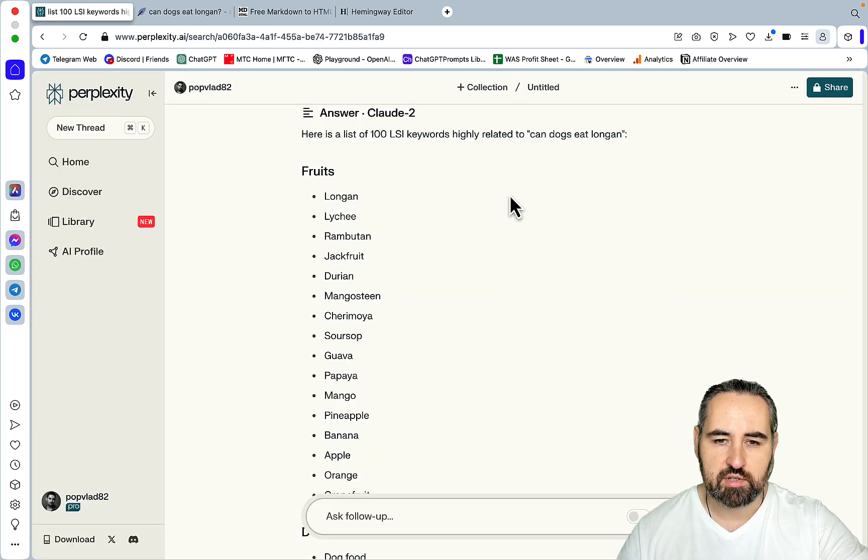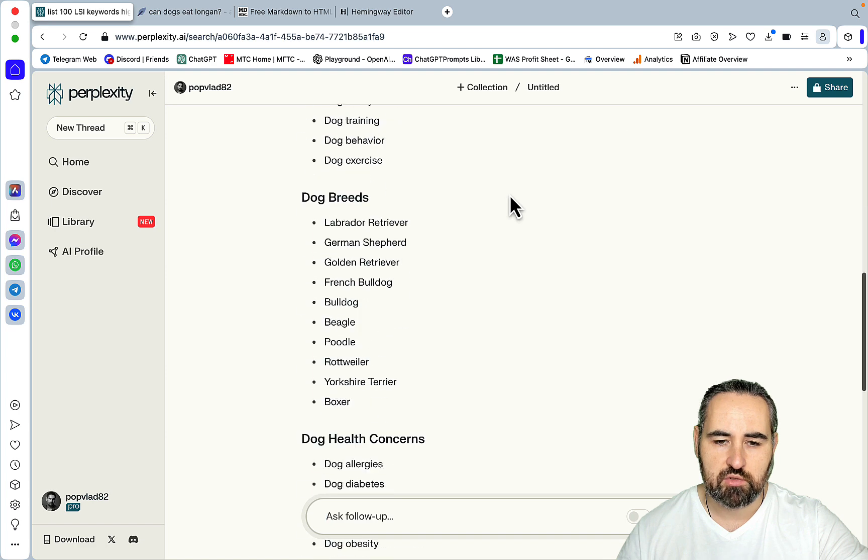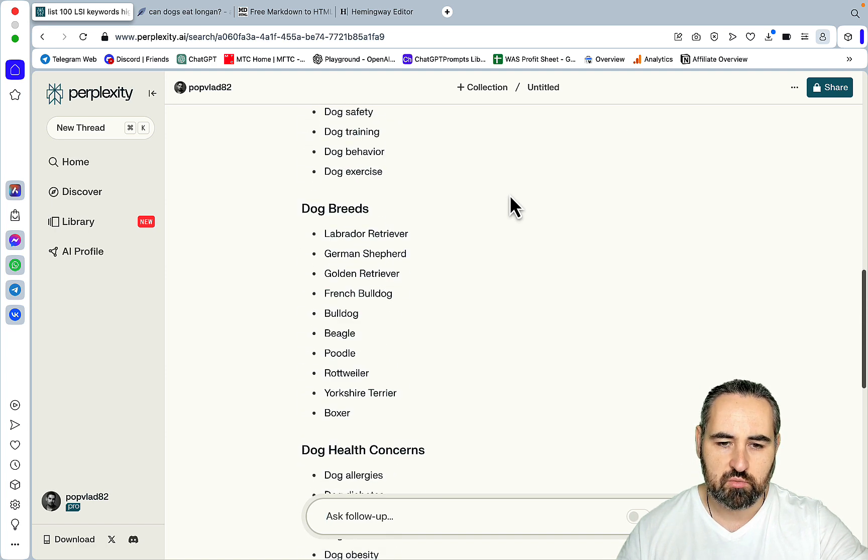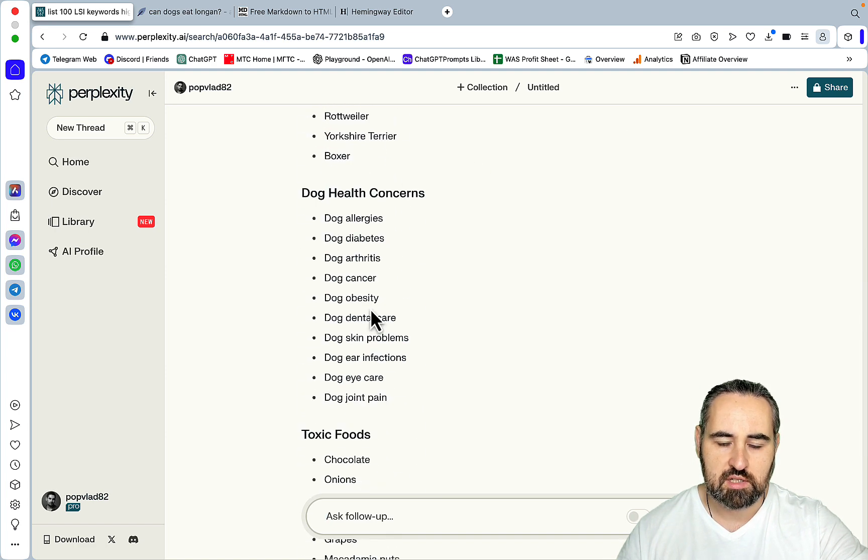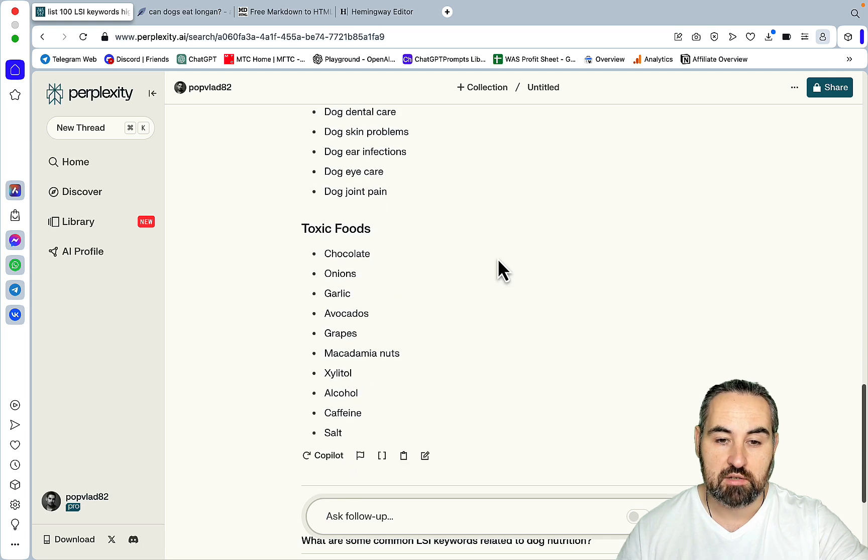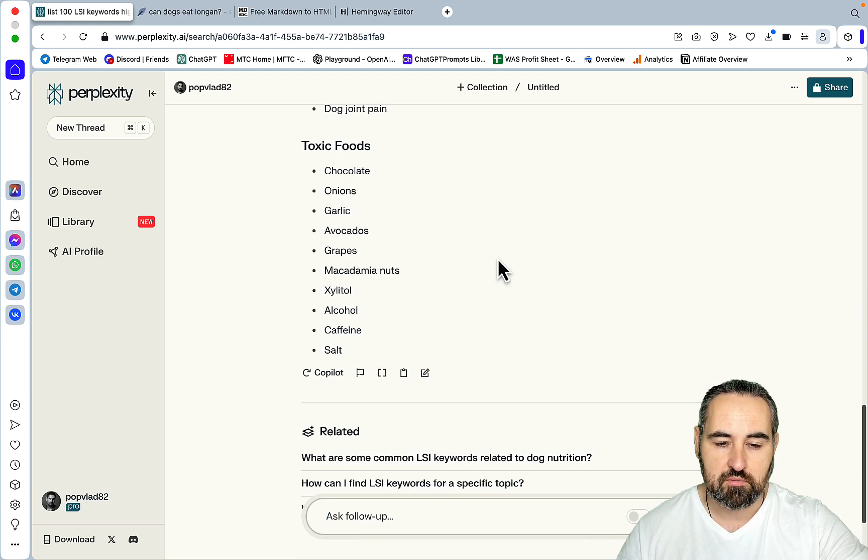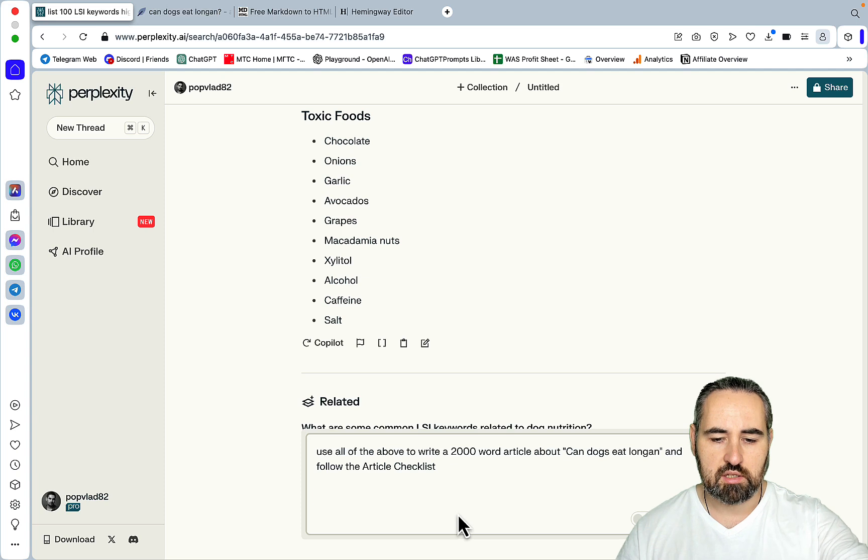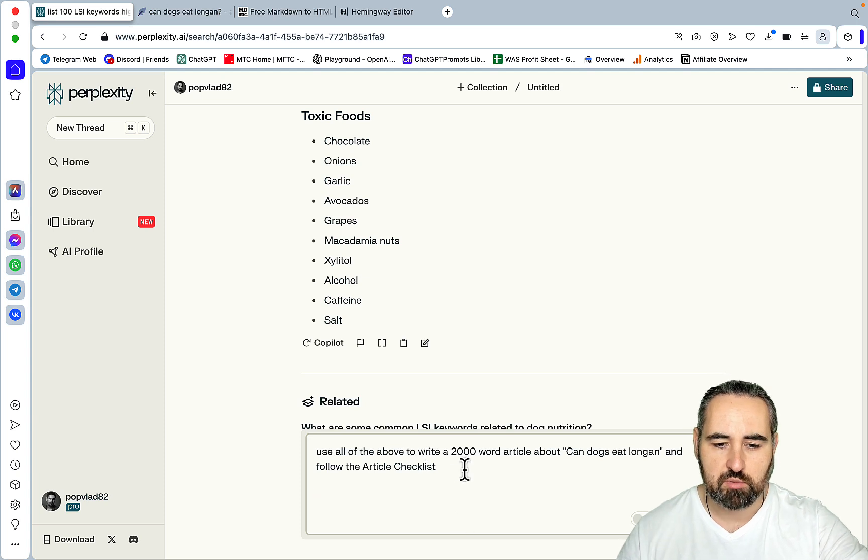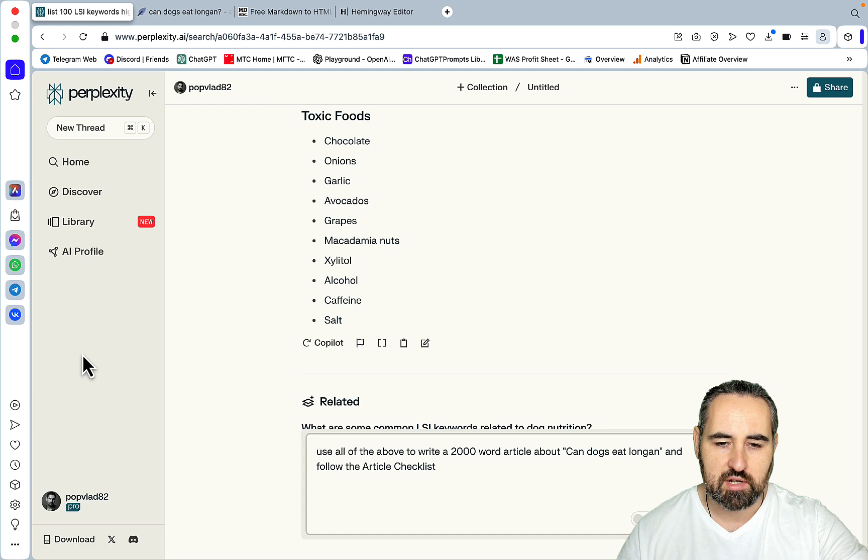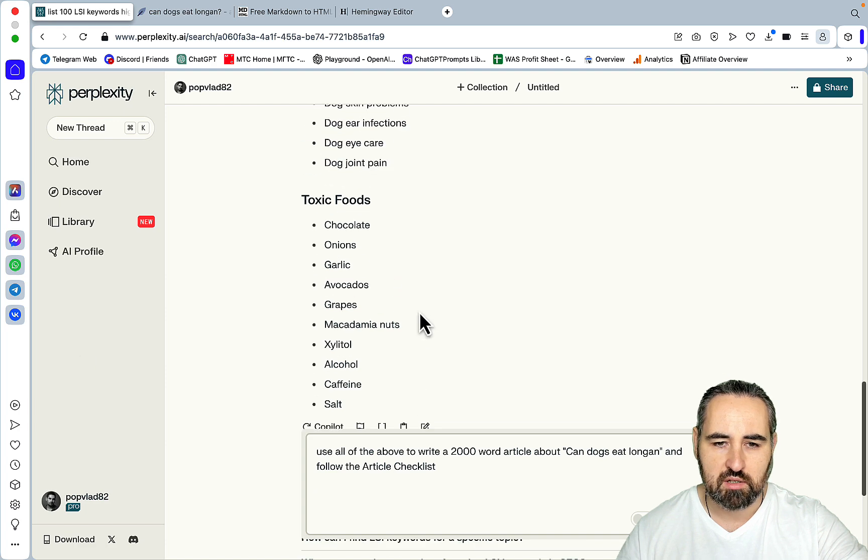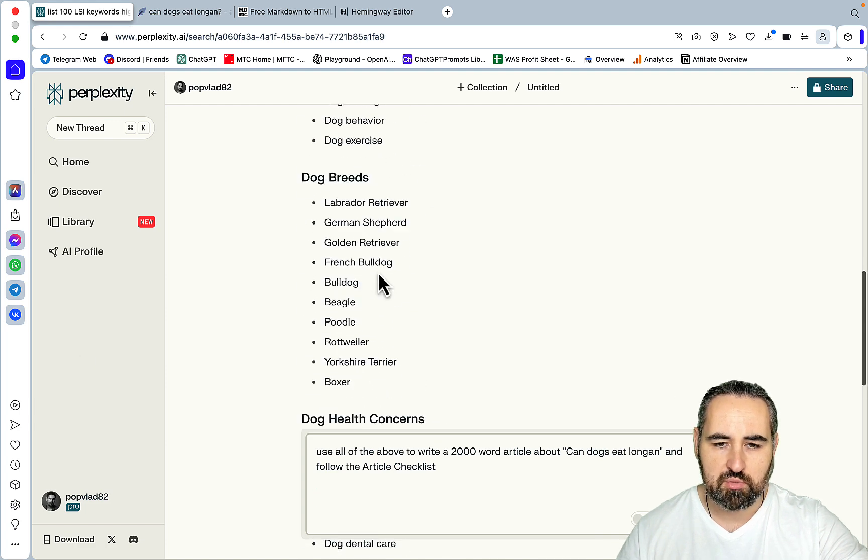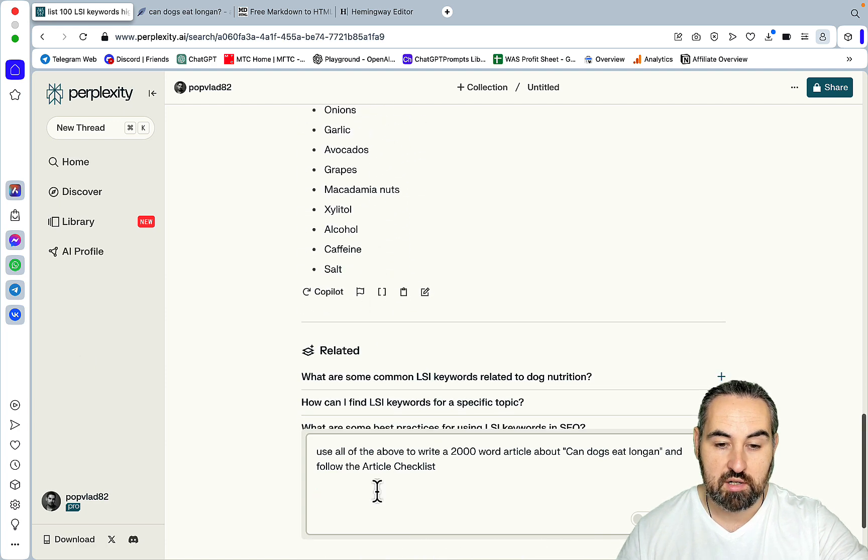So the prompt goes list 100 LSI keywords highly related to can dogs eat onion. Here is the list of 100 LSI keywords. Fruits, dog diet, dog breeds. And this is categorizing. So Perplexity is categorizing all the LSI keywords as well. And now the second part is basically this prompt here. Well we have the custom instructions set up already. So the LSI prompt is step number one. And this is step number two.